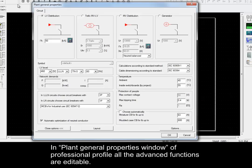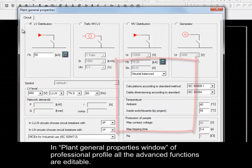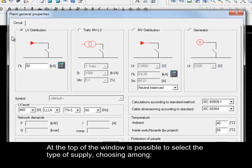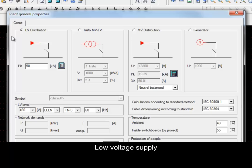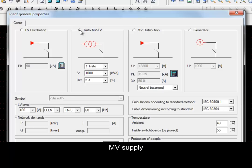In Plant General Properties window of Professional Profile, all the advanced functions are editable. At the top of the window, it is possible to select the type of supply, choosing among Low Voltage Supply, Supply through Medium Voltage Low Voltage Transformers, Medium Voltage Supply, or Isolated Network.